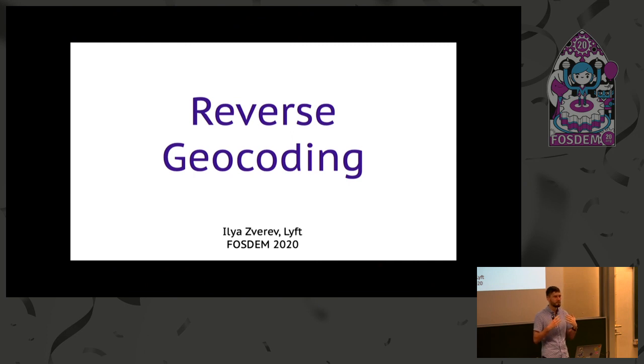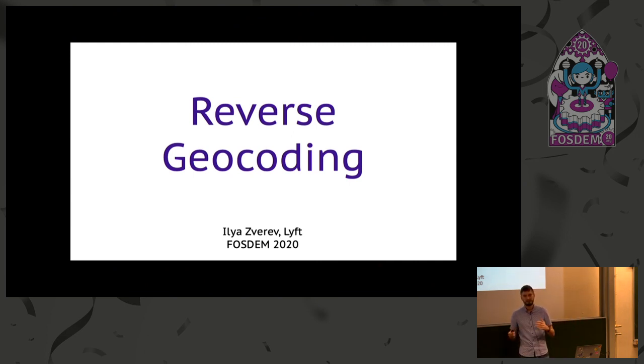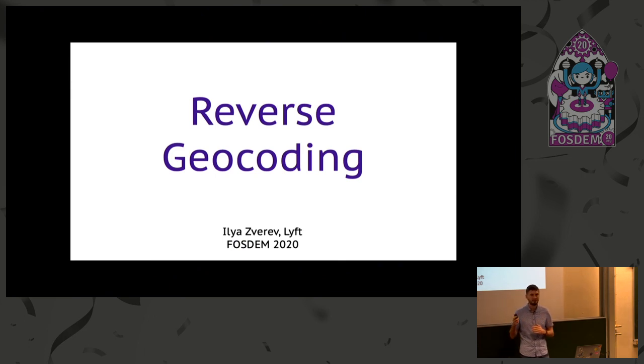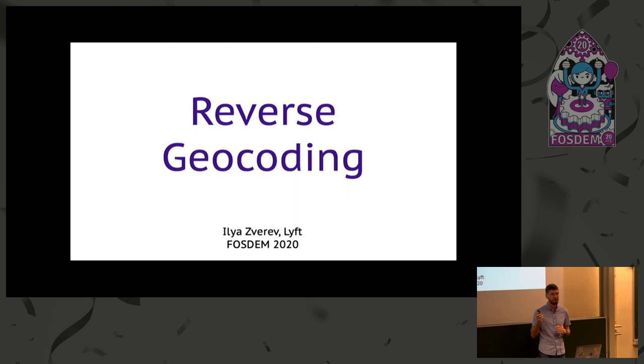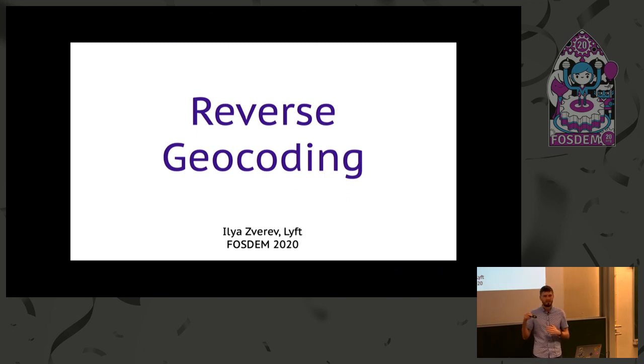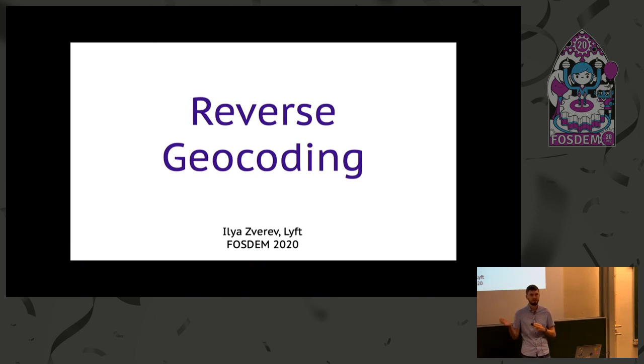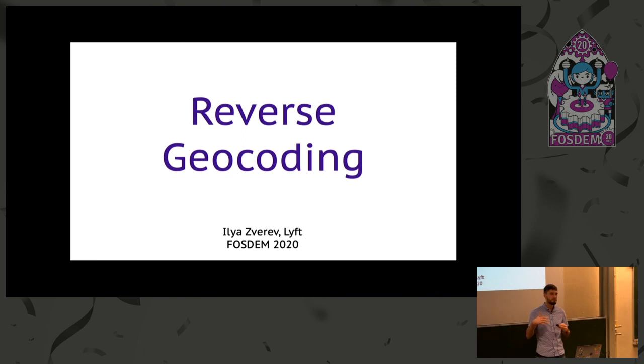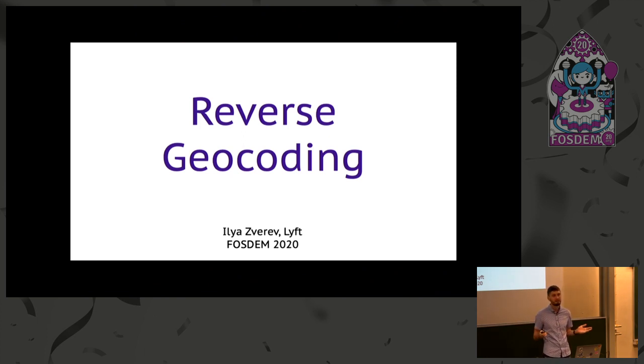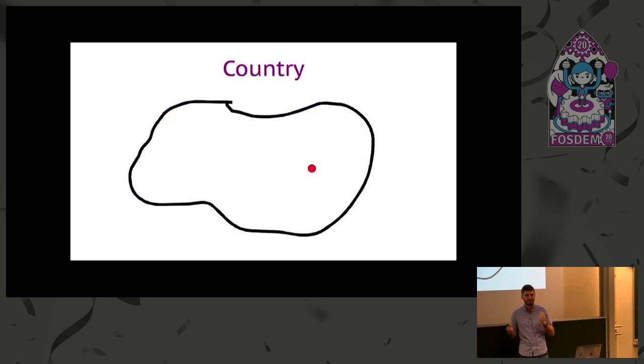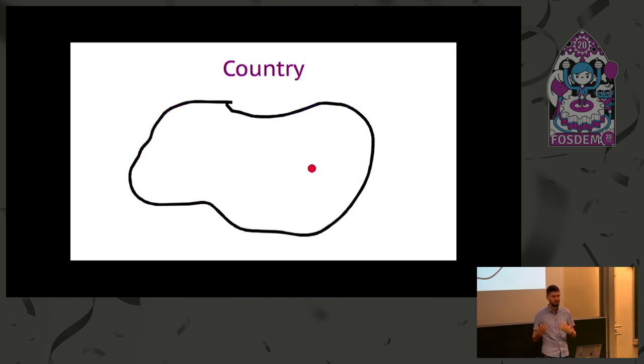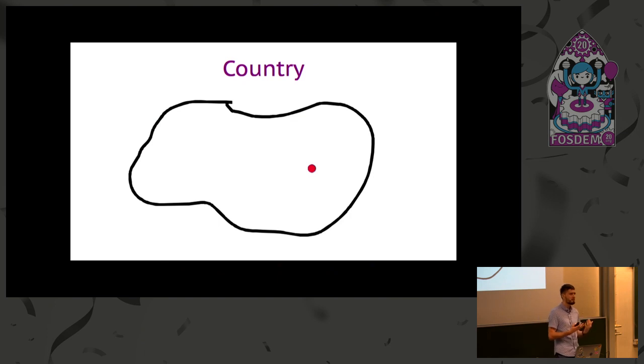But the reverse problem - given a location, producing an understandable string or address - is much more interesting and challenging. I was tasked with installing a reverse geocoder at my last job at Juno, that's a ride-sharing operator in New York. Instead of using one of the pre-built solutions like Nominatim, I decided to write my own geocoder because how hard can it be?